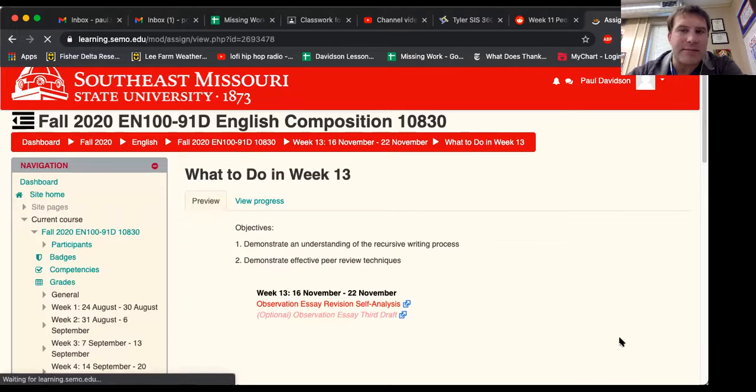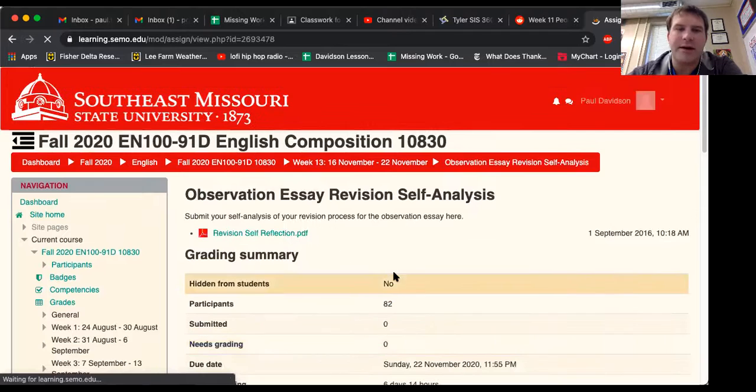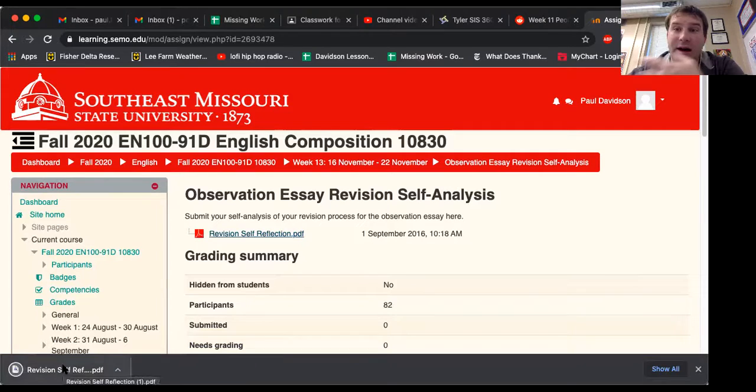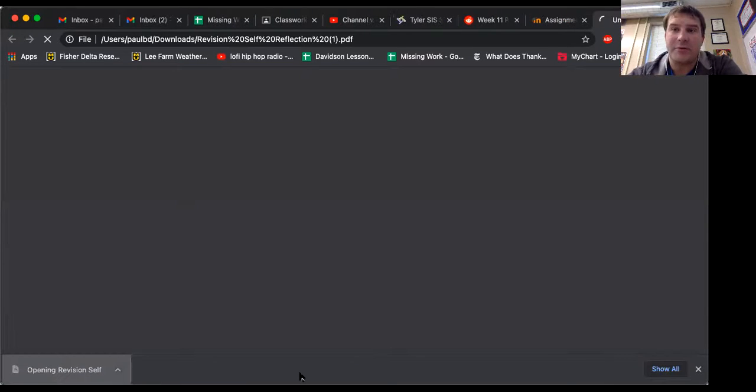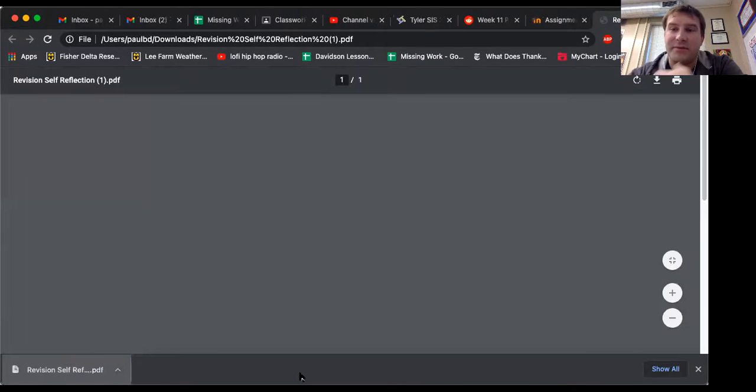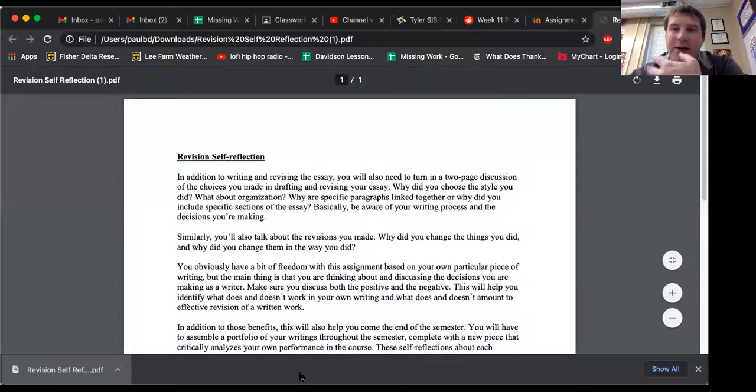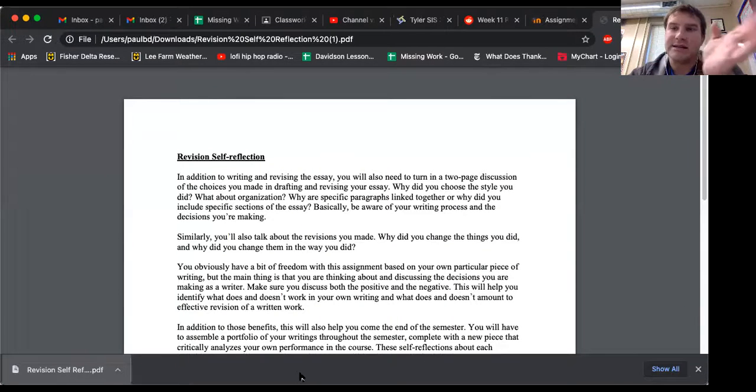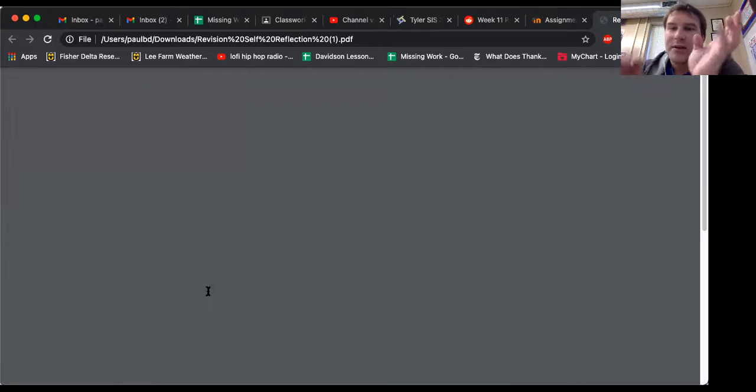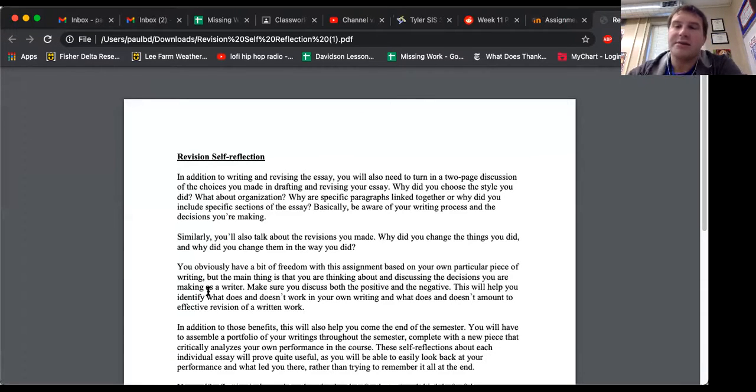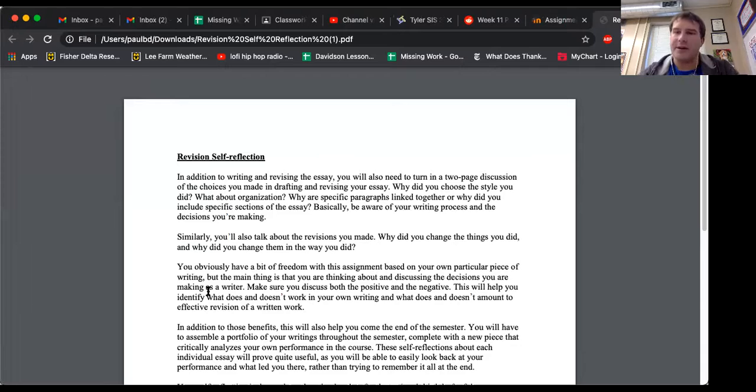is a big player when it comes to helping you with this portfolio. Because basically the portfolio is asking you to reflect on your decision-making process and your writing process throughout the entire semester. You're not going to remember that all at the very end of the year.